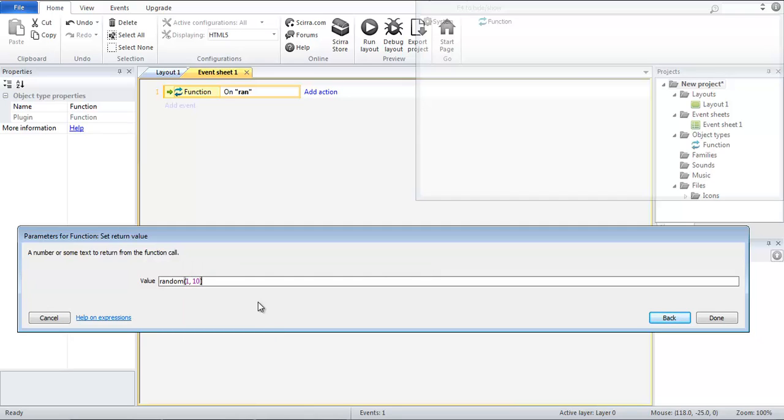Now while this is nice it will return a floating point number and instead we want whole numbers. Now you may be thinking why don't we just round the number between 1 and 10. Well what happens if you round a random value that's between 1 and 3.